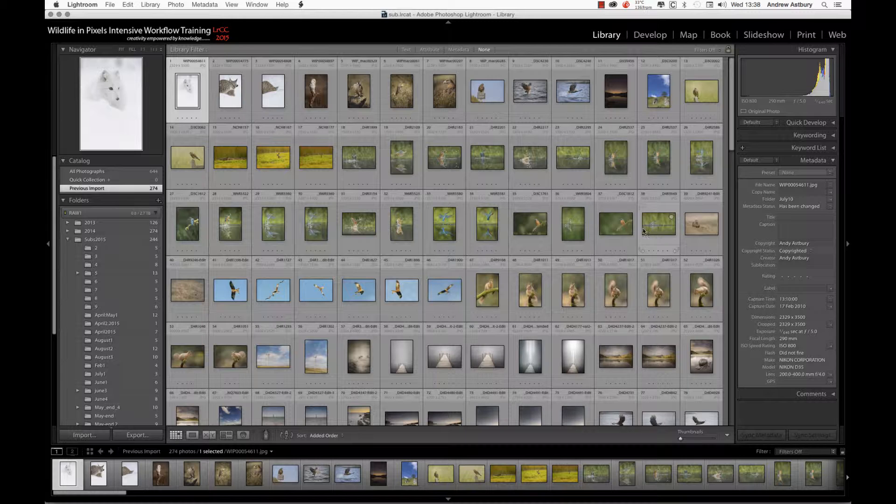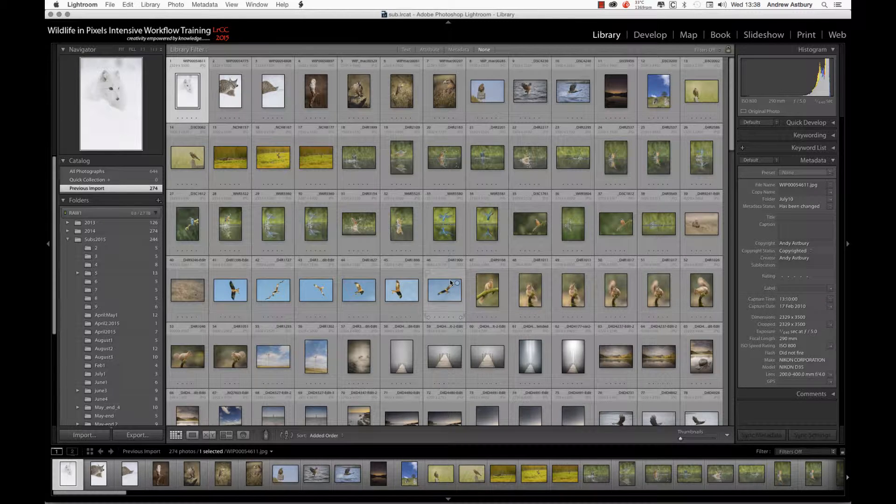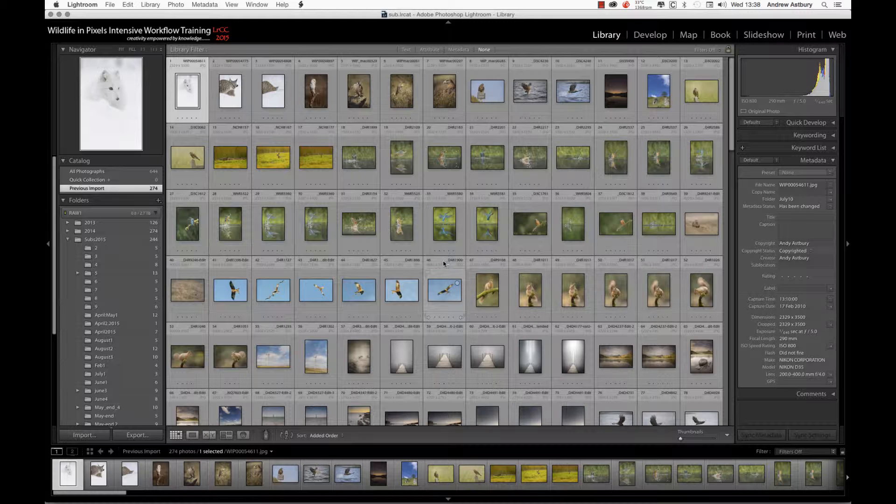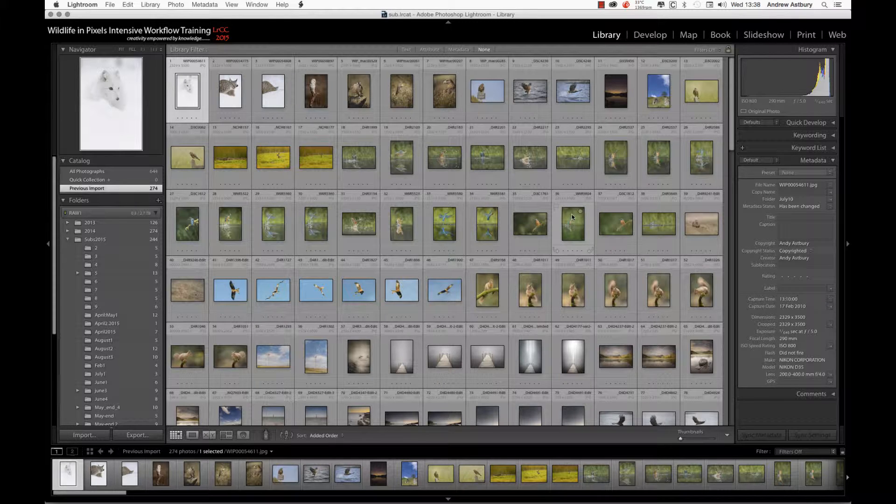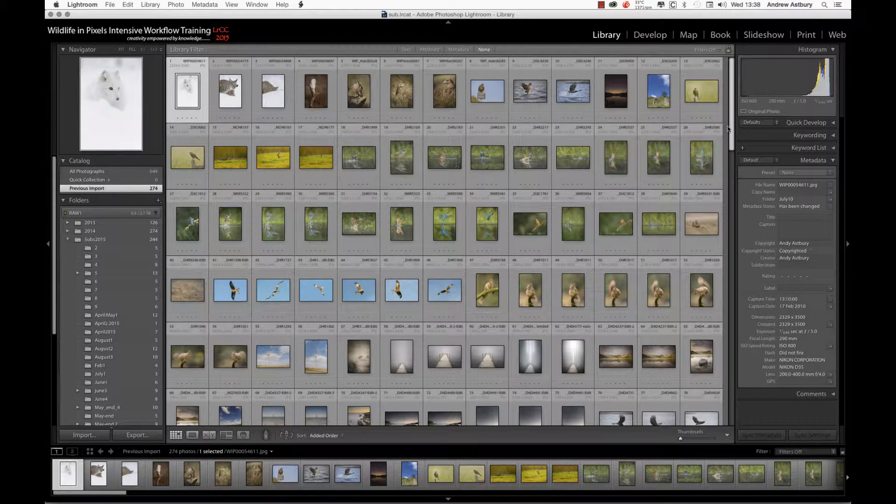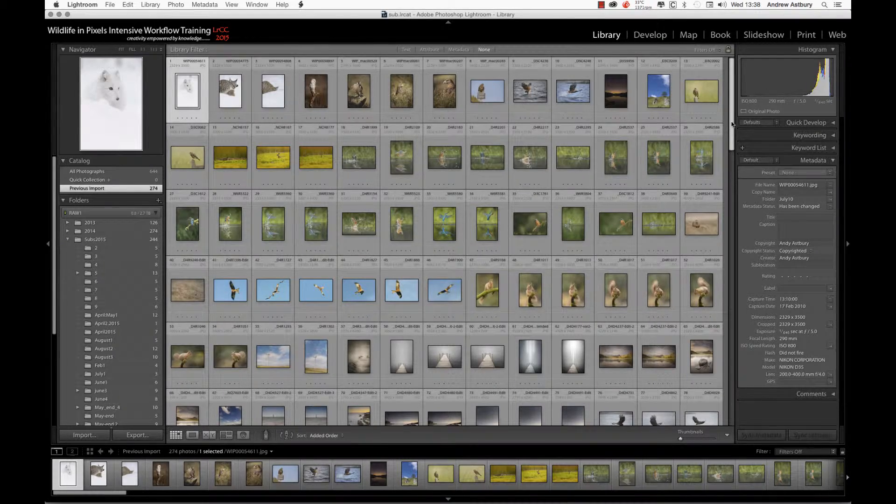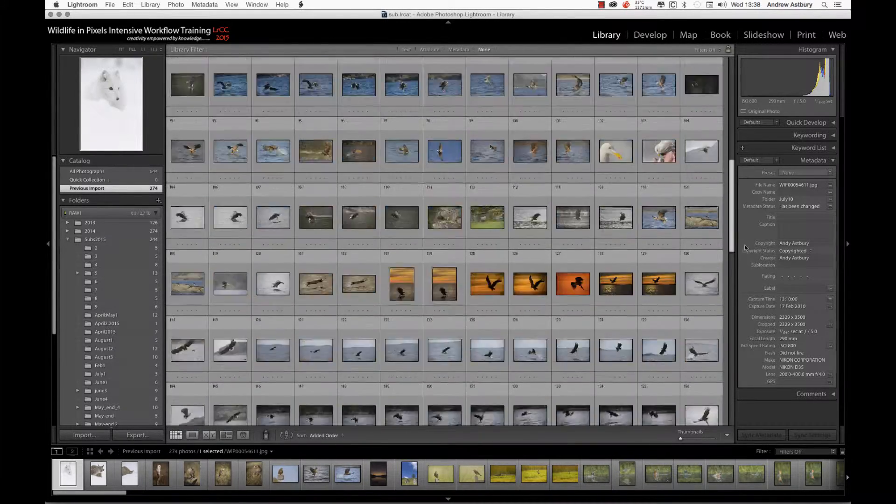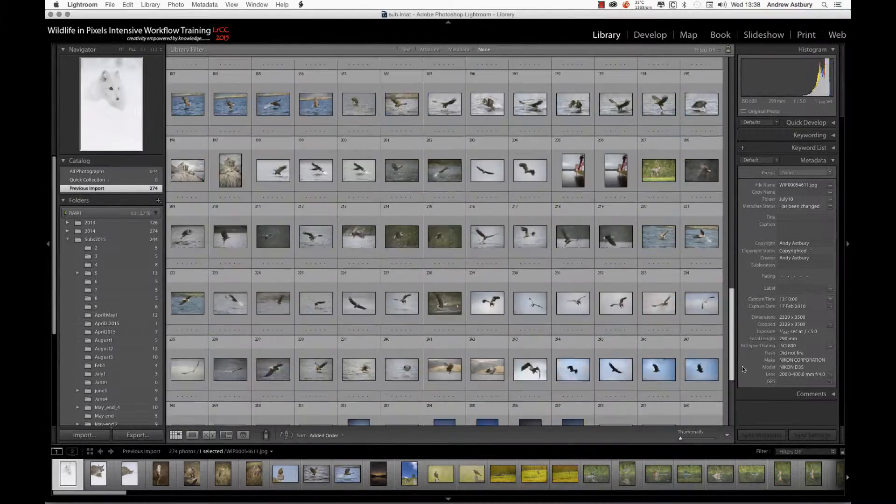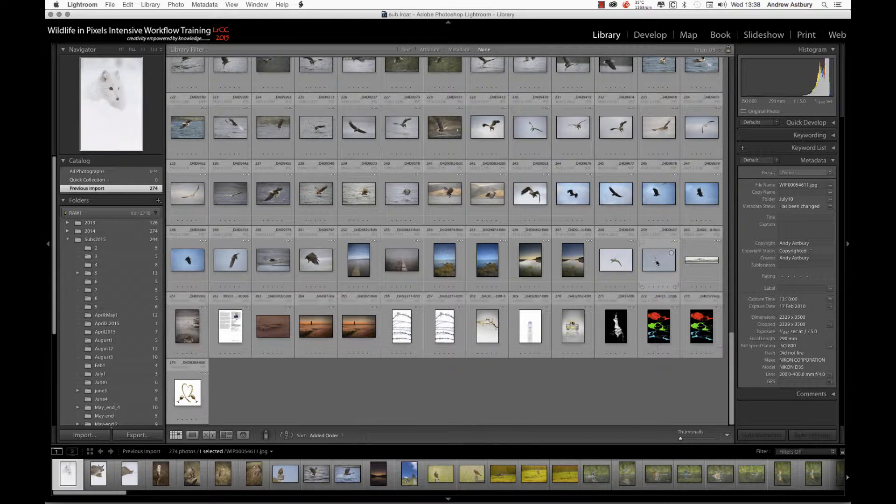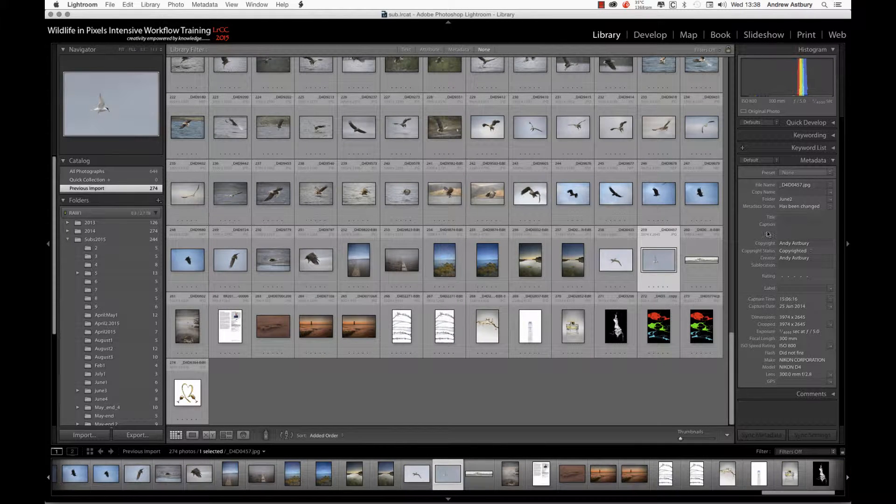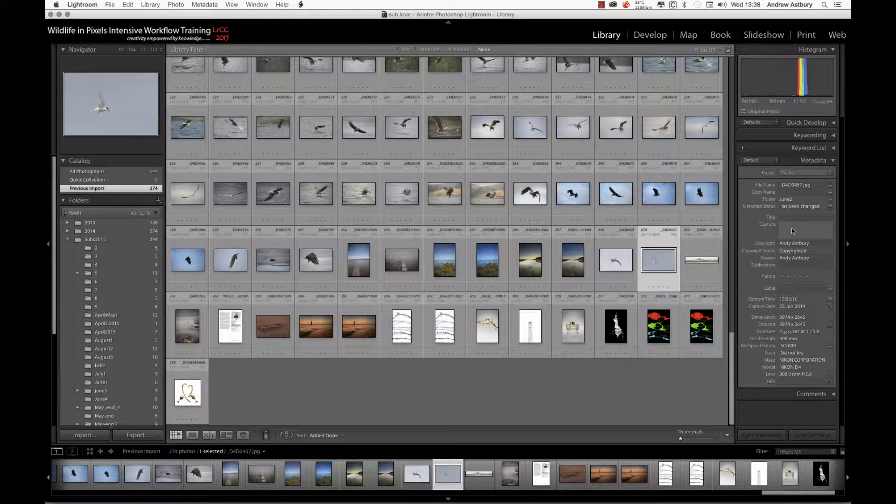Sometimes we'll import images into a Lightroom catalog that we know have metadata on them in the form of captions, titles, and keywords. Here we've got 274 images that have just been imported into Lightroom, and as you can see, none of the metadata is showing up.